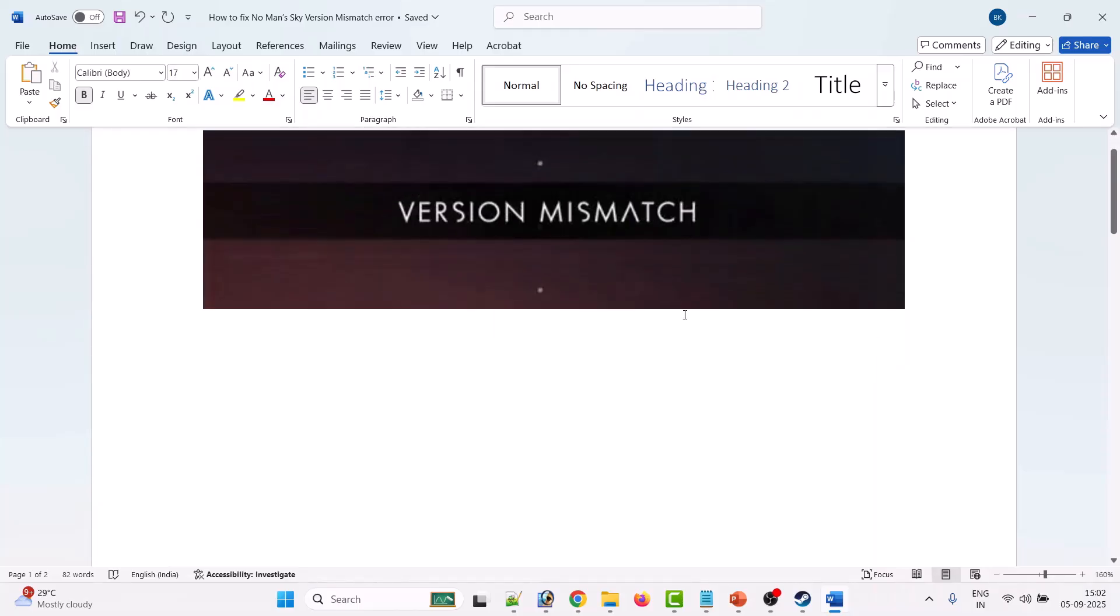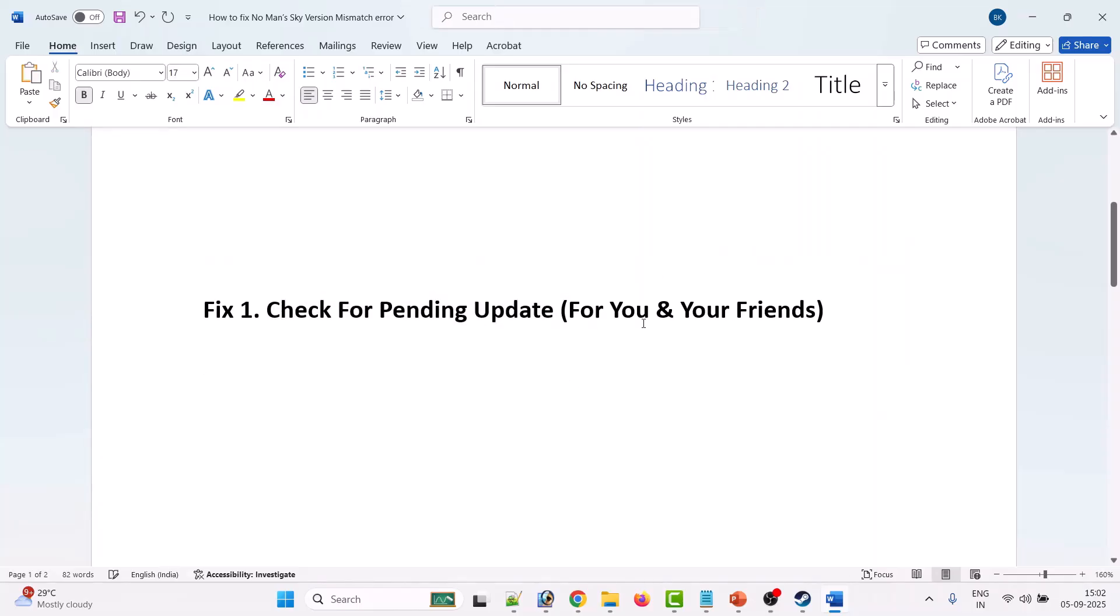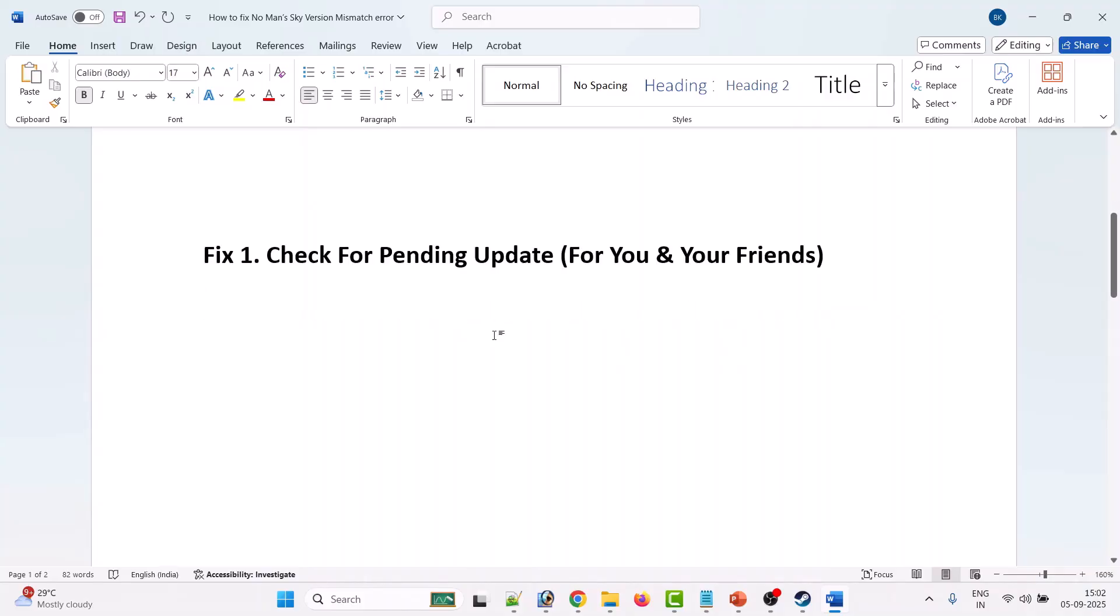The first fix is to check for pending updates for you and your friends. Open Steam, go to Library, then go to the No Man's Sky game and check for any pending updates. If you find any updates pending, then kindly update it and ask your friend to update it as well. I hope this will fix the issue.